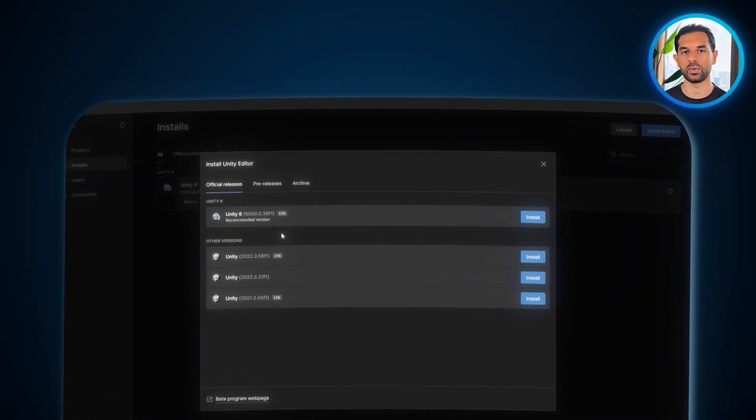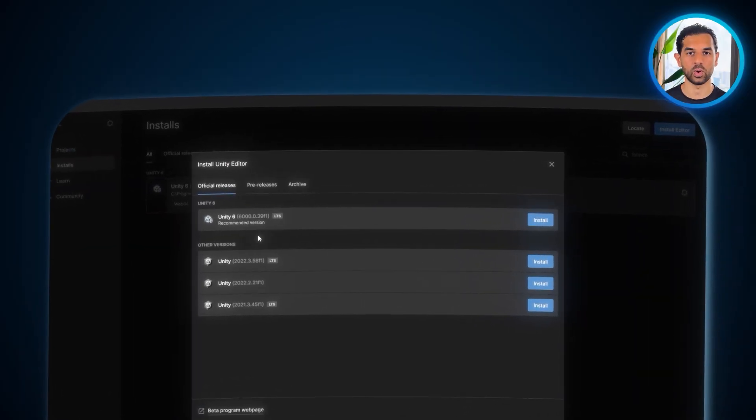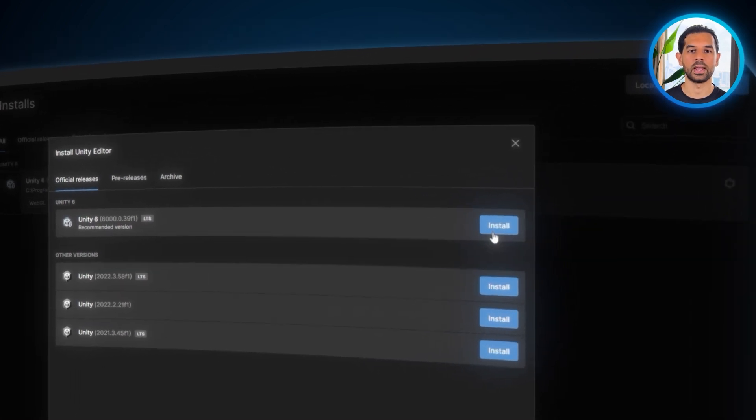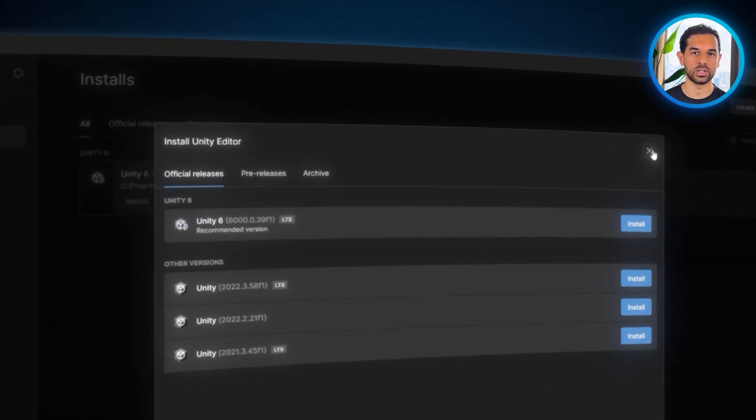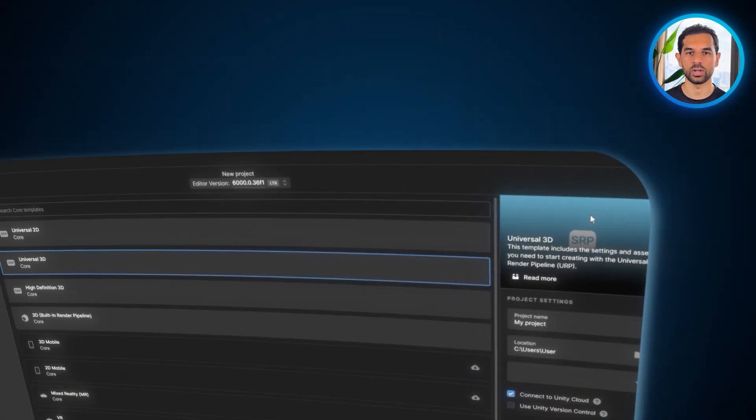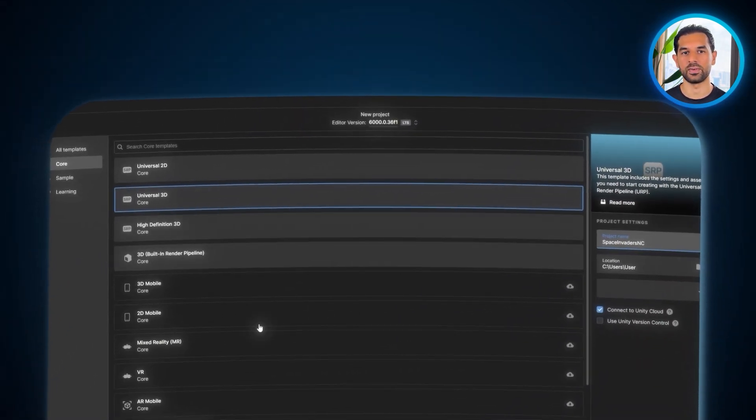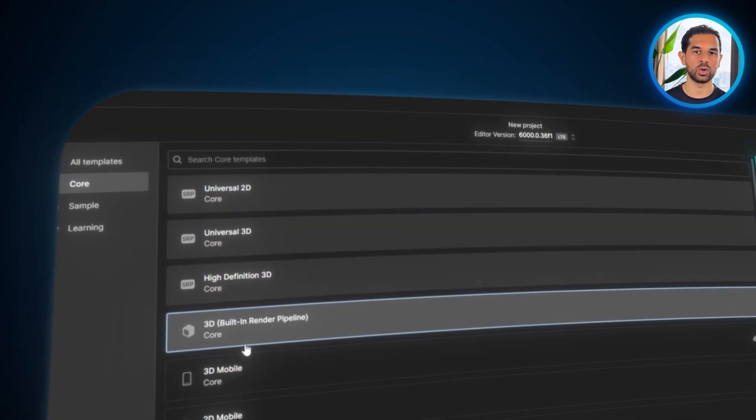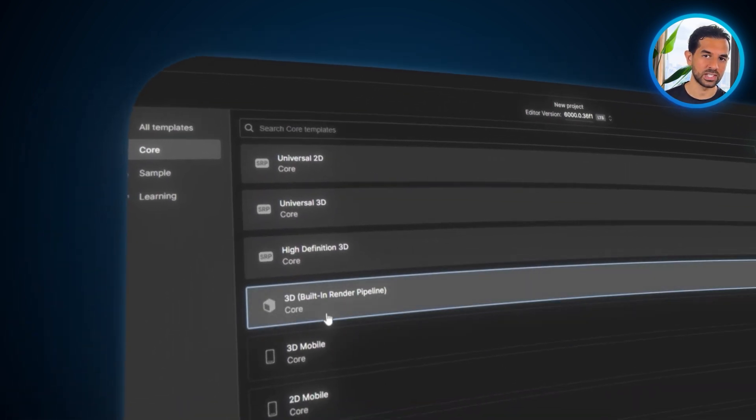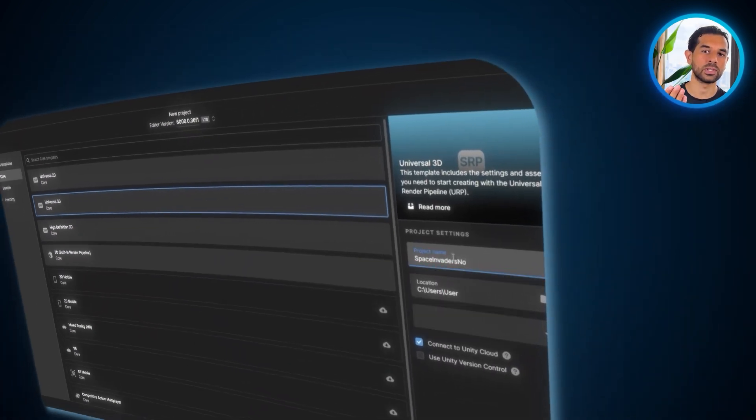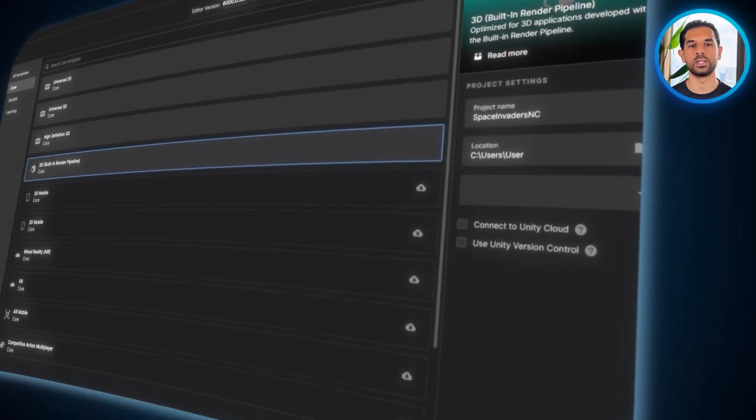Before we jump into gameplay mechanics, we need to set up our foundation. Unity. This is where it all begins. If you've never opened Unity before, don't worry. I'll walk you through the whole thing. First, go ahead and launch Unity. Once you're in, click on new project. You'll see different options here, but for this project we're going with 3D core. Give your project a name. Something simple and easy to remember. And then proceed.